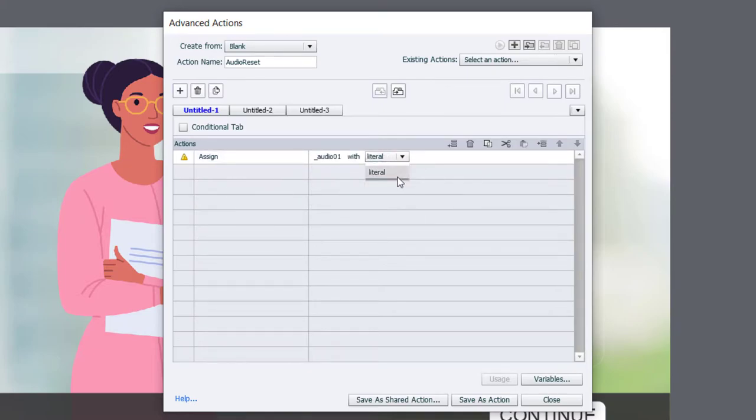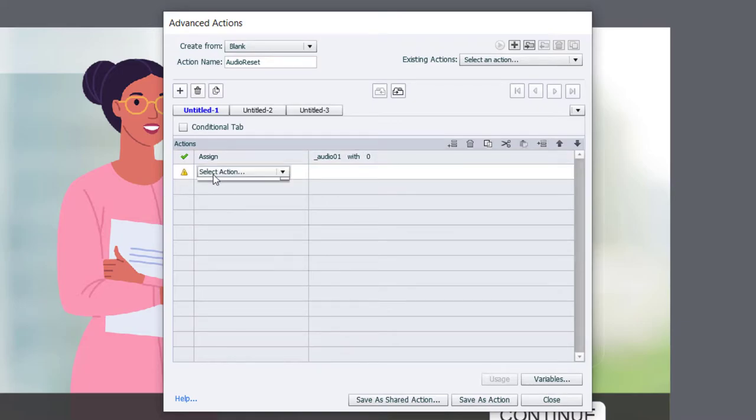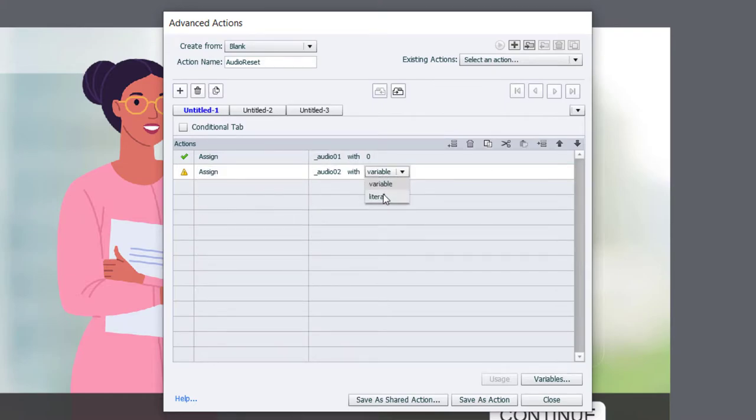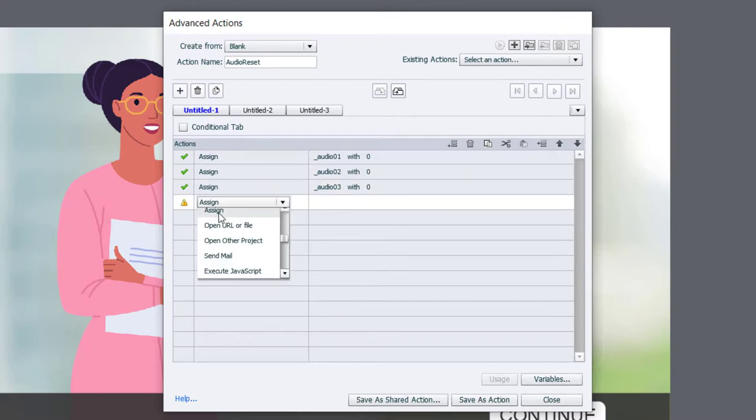And I'm simply going to assign audio_01 with the literal value of zero. So every time I come to this slide, these variables will get reset back to their original value.